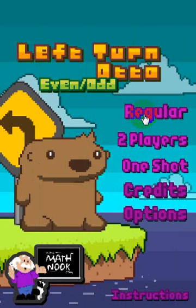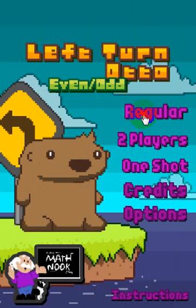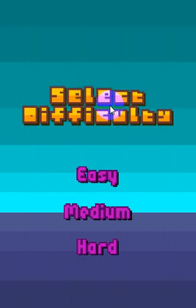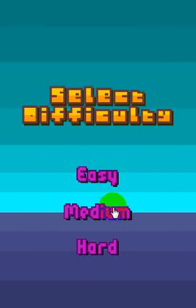Let's go ahead and take a look at the game. We're going to click the regular button there. Choose a difficulty selection — you've got a choice of easy, medium, and hard. Really, the only difference is the speed at which Otto travels. As he goes faster, it makes it a little bit more difficult. But right now, let's go ahead and play the easy level, which isn't too bad.